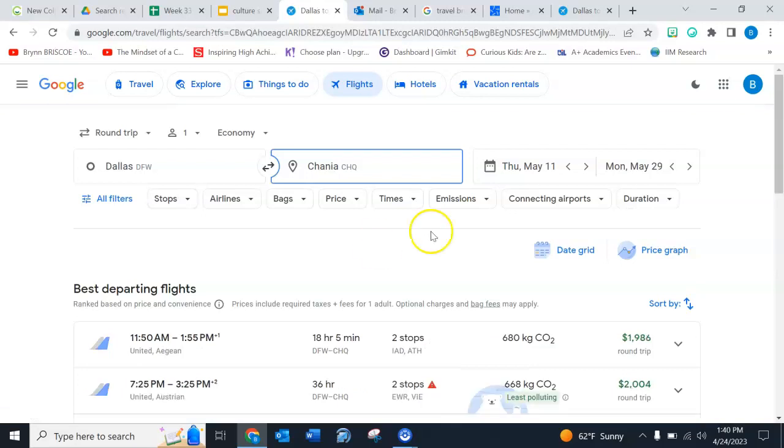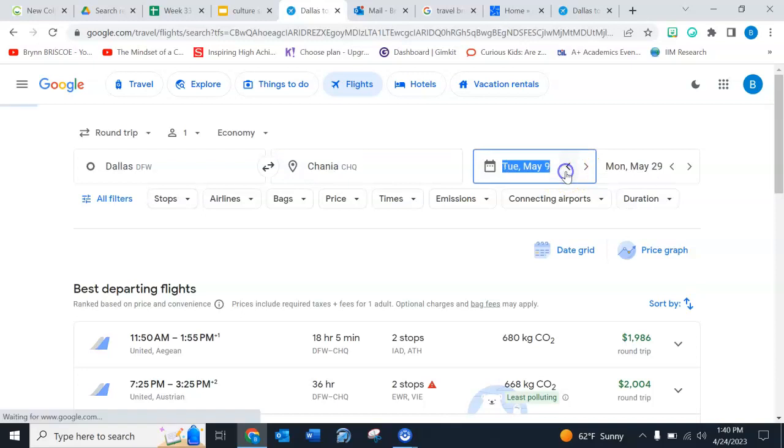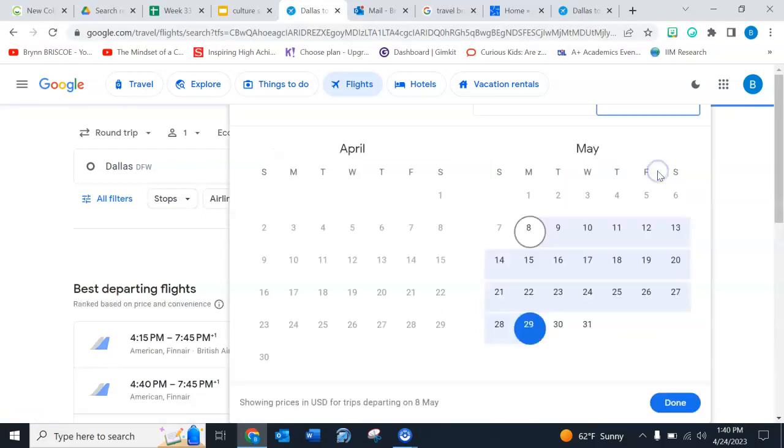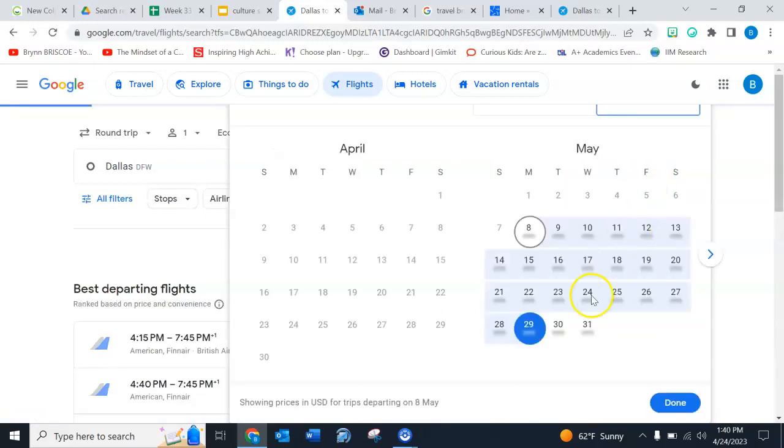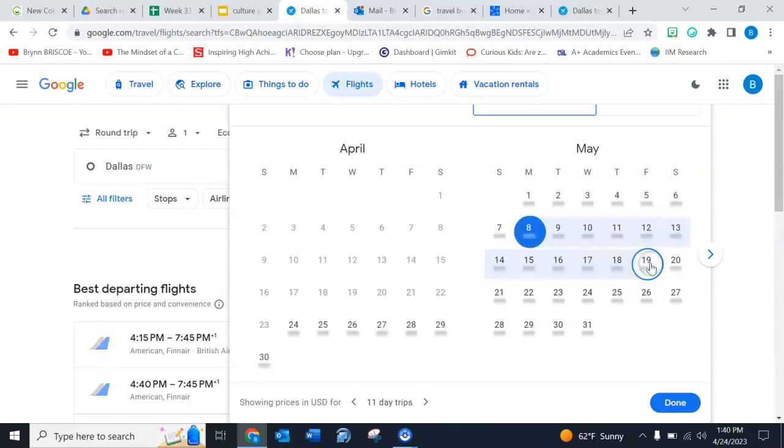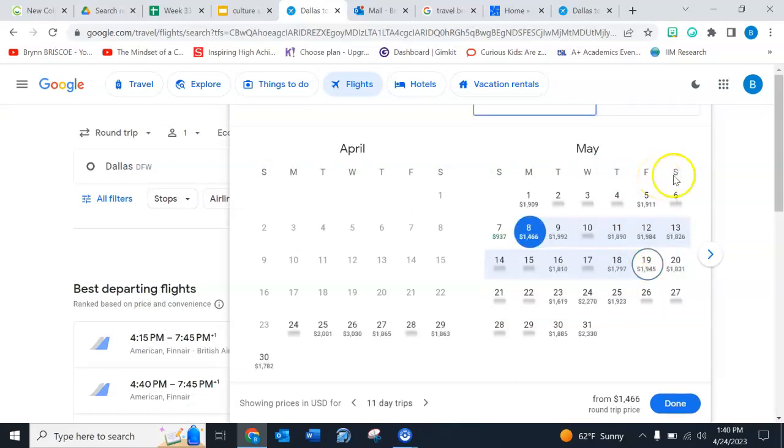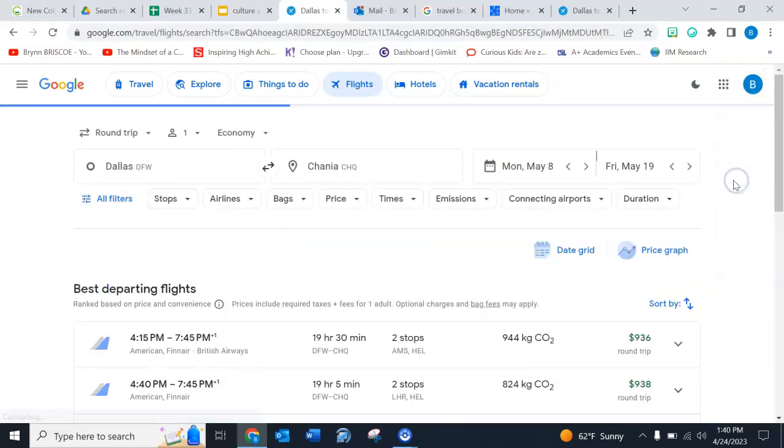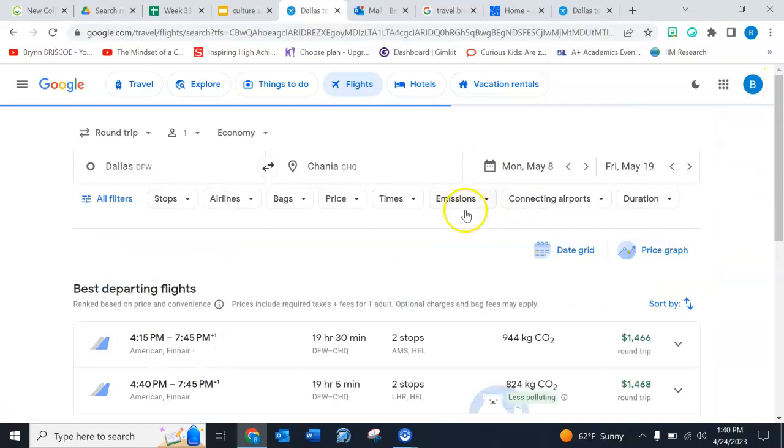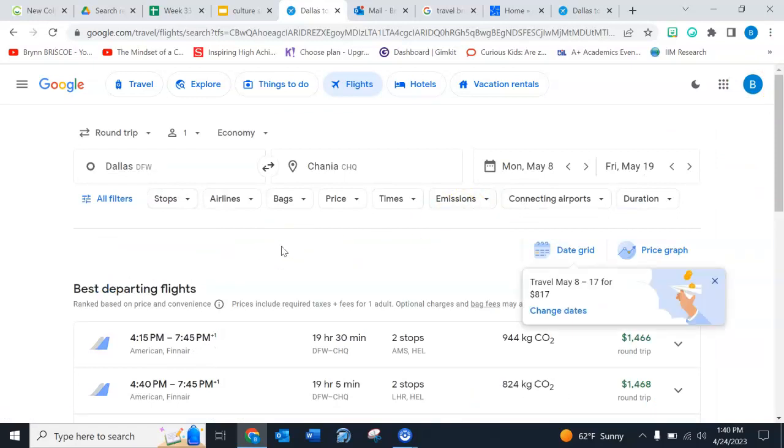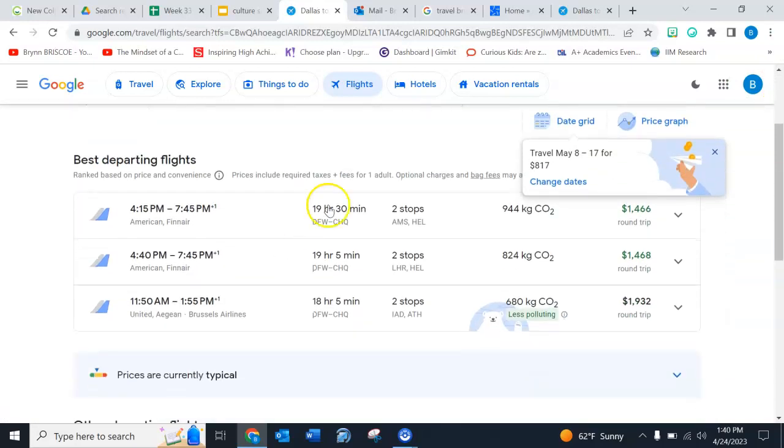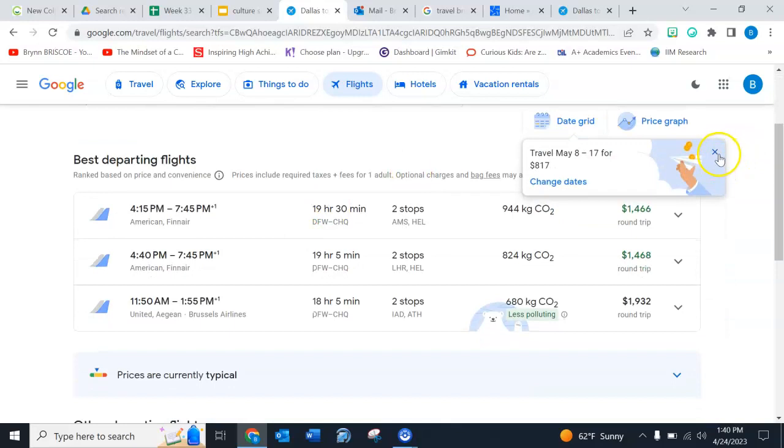And then I need to come over here and do my dates. So what did I say? I think I said May 8th to May 19th. So that's right around two weeks. And then I can figure out how to get out of that. It's thinking.